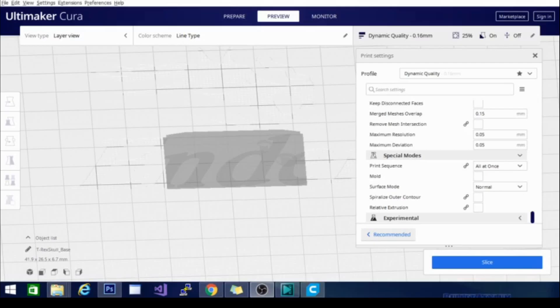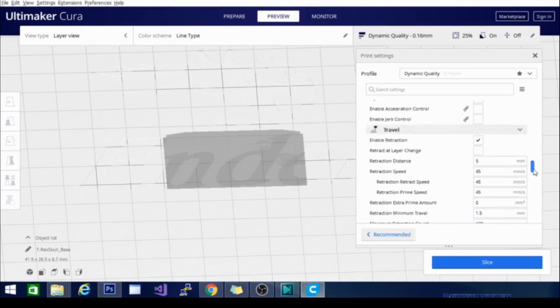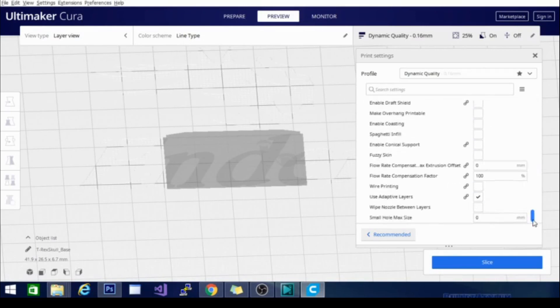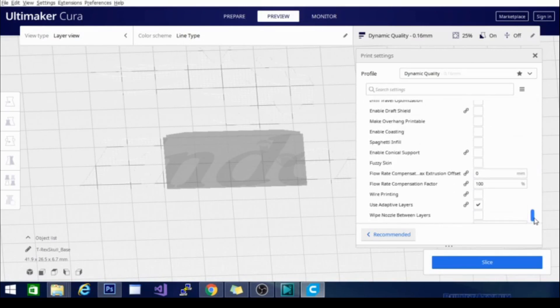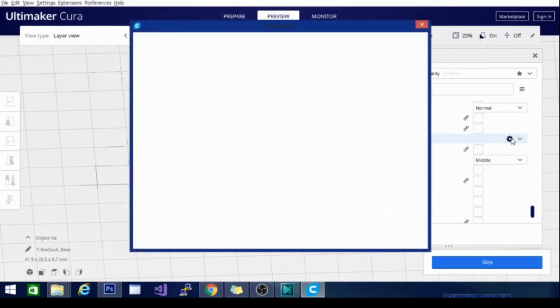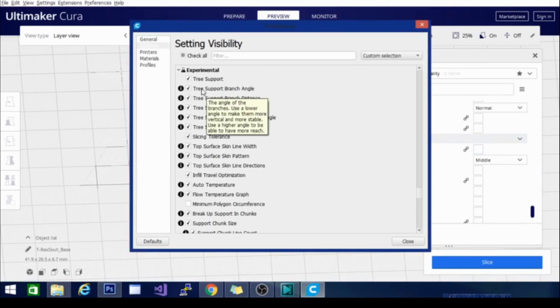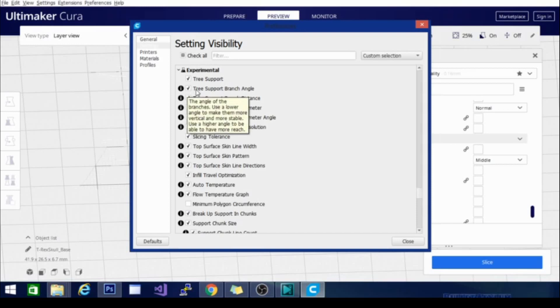Finally we have come to my other favorite settings section and that is going to be experimental mode. There is a ton of stuff in here. Let's find that. There we go. Experimental. And I'm actually going to go ahead and click in here so we can see all of them. There are quite a few. Tree support is my favorite support to use. I generally use that instead of using the regular support in Cura.